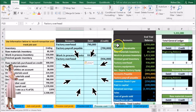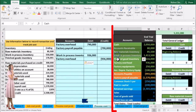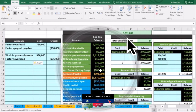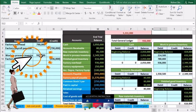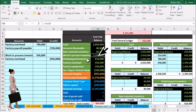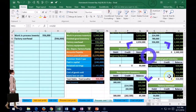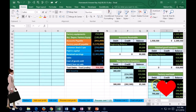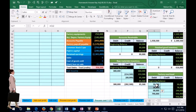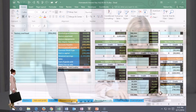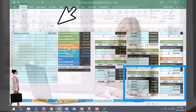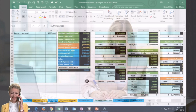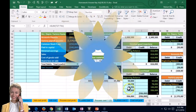Posting to the general ledger: work in process is in S11, so I enter a formula pointing to the $936,000. That brings work in process up to $2,349,500. Then we credit factory overhead — we've been debiting indirect materials, indirect labor, and other items into factory overhead, and now we're taking it out. In T31 I point to the $936,000, which brings the factory overhead balance down to zero — it worked out perfectly.